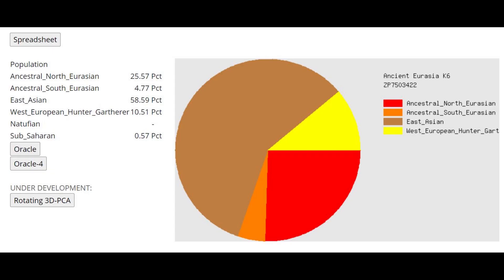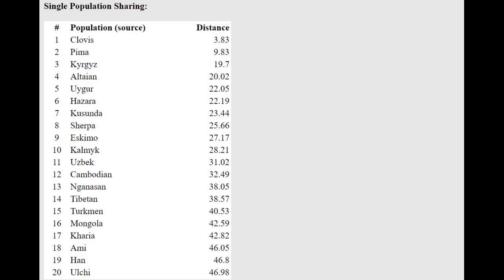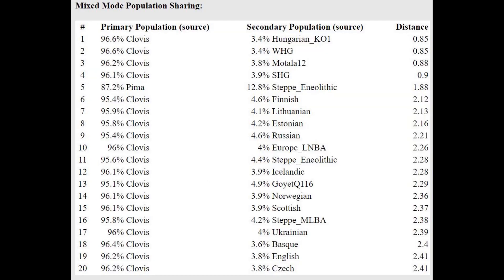This is what he scores with Ancient Eurasia K6 on GED match. We can see instantly that he's scoring 10% West European hunter-gatherer. There is some North European-like affinities in Native Americans, so that's why he's scoring this component. He is closest to Clovis here at a distance of 3.80, which is a very good distance for a calculator like this, and he's getting modeled as a mixture of Clovis plus all kinds of Western hunter-gatherers, so he's actually a little bit more Western hunter-gatherer than Clovis.